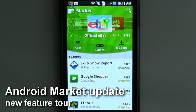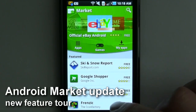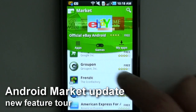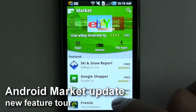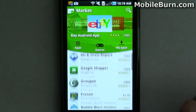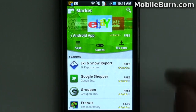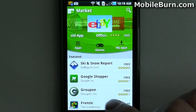Hi, this is Michael Orle of MobileBurn.com and today we're going to take a look at the new Android Market. It was just pushed out to our T-Mobile Samsung Vibrant, so we thought we'd go through some of the new features and show you what it looks like.